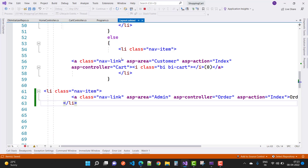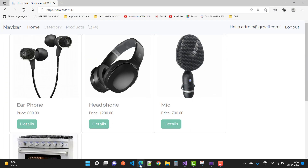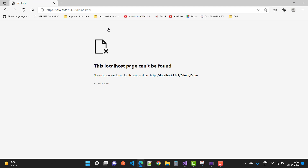We have the hot reload feature in ASP.NET Core 6.0. Just press it and wait — it will automatically refresh, and you can see that the Orders link is now displayed in the navigation.